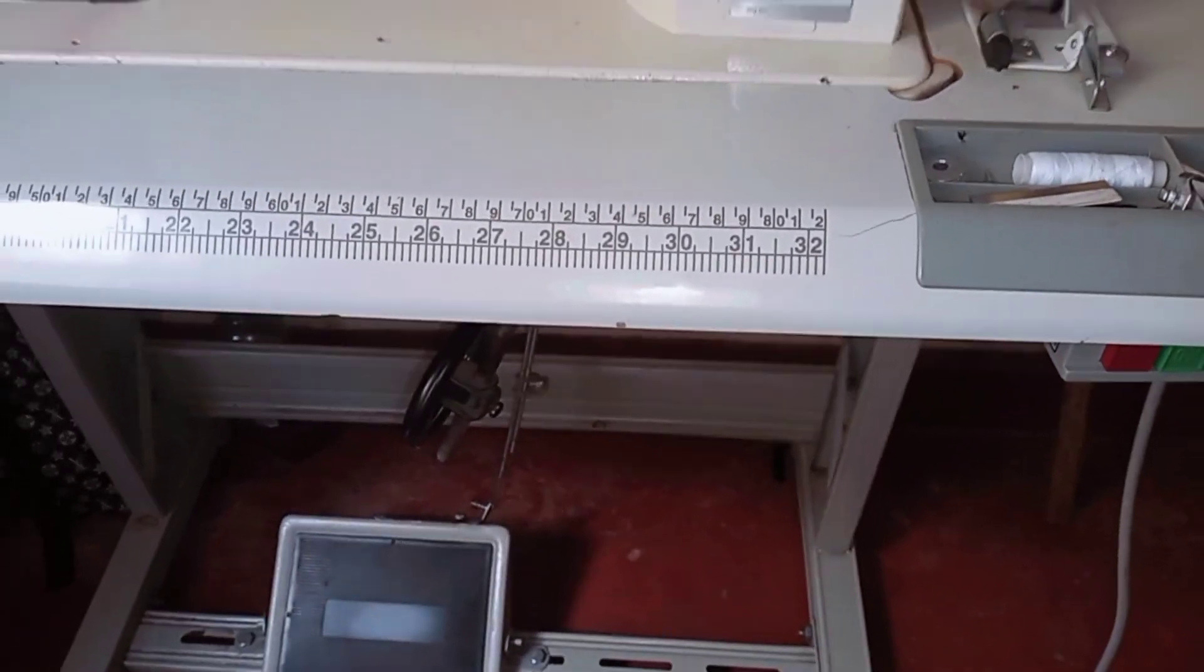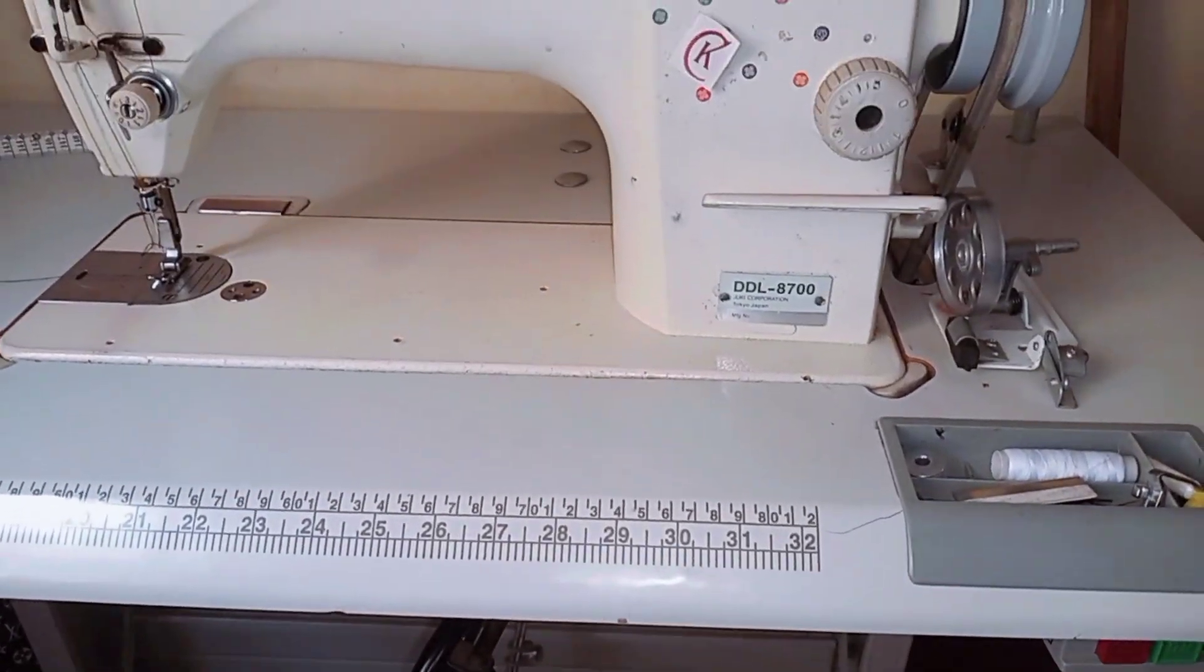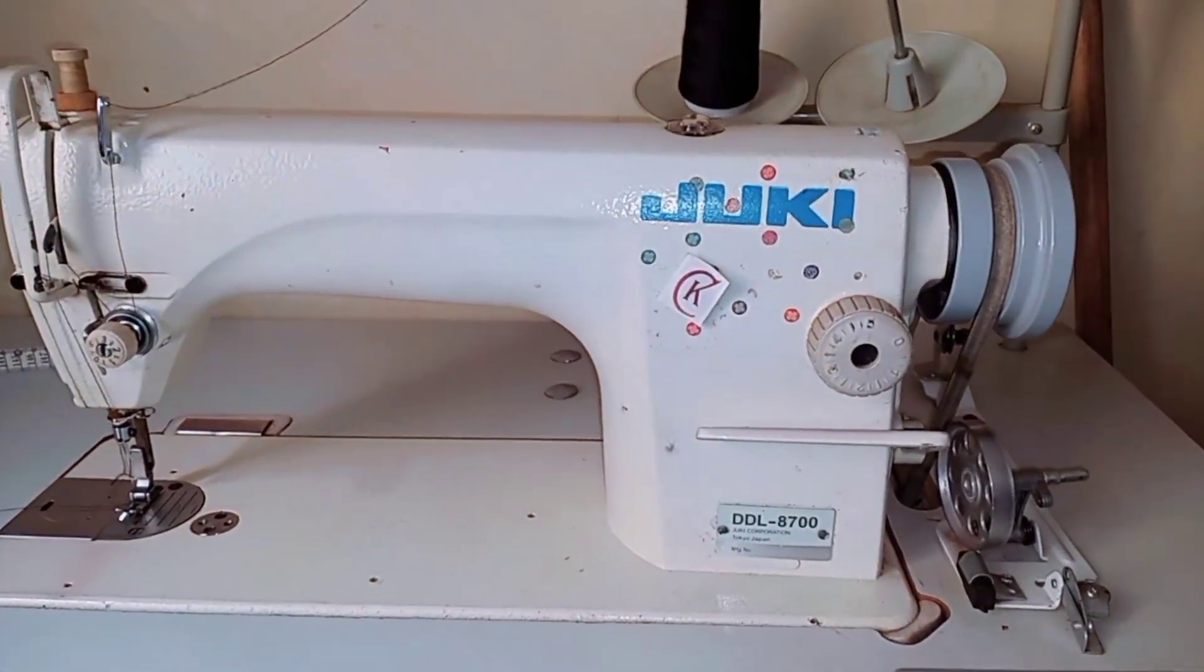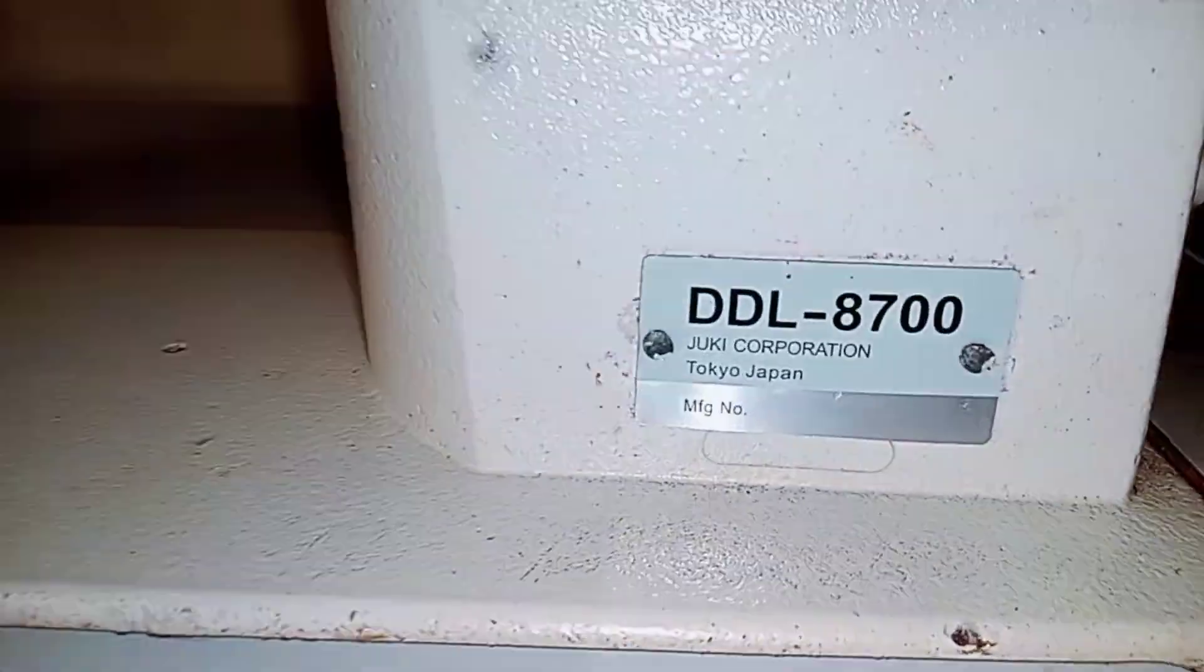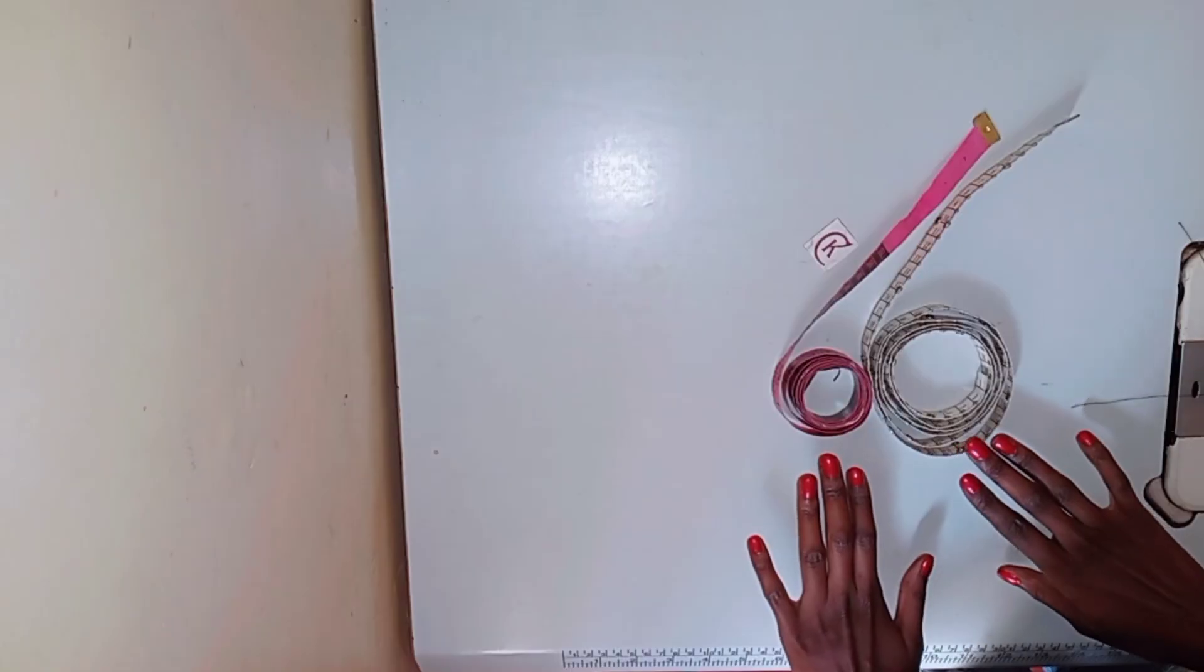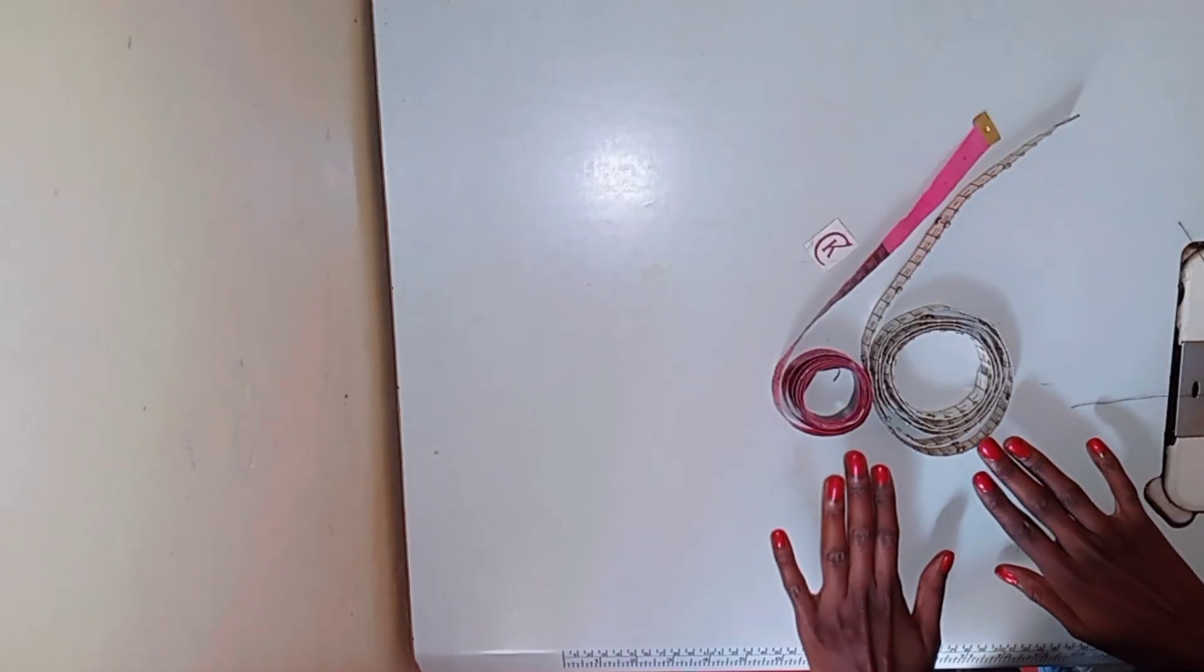So in no particular order, number one is a sewing machine. This is the one that I use - it's the Juki DDL 8700.